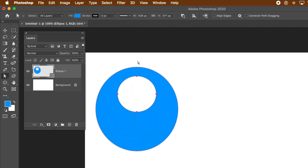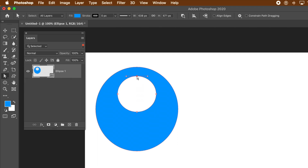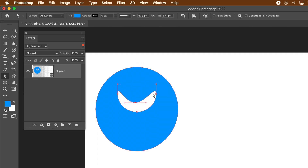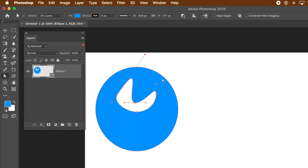With the Direct Selection tool you can select a specific anchor point and then drag it to change the shape of the subtraction. You can also modify the anchor points to create very abstract shapes just by using that feature.